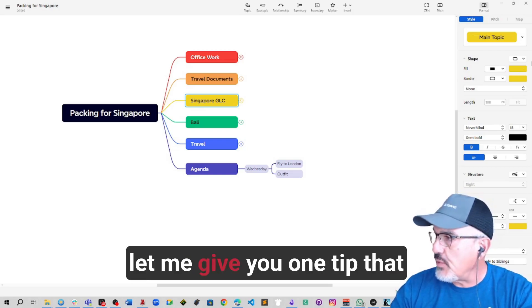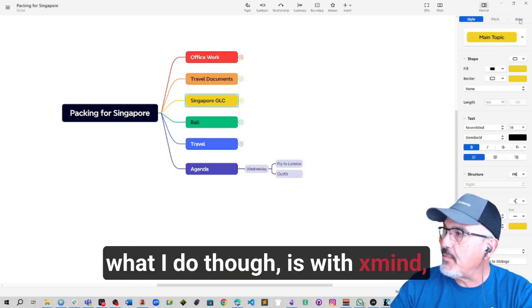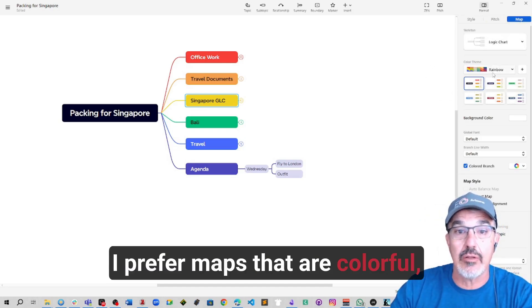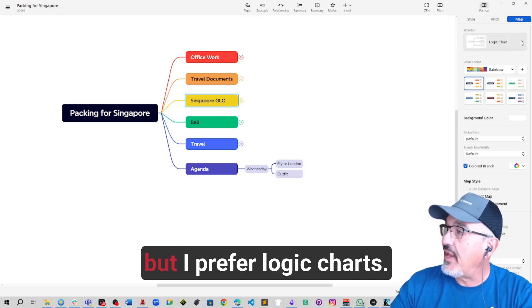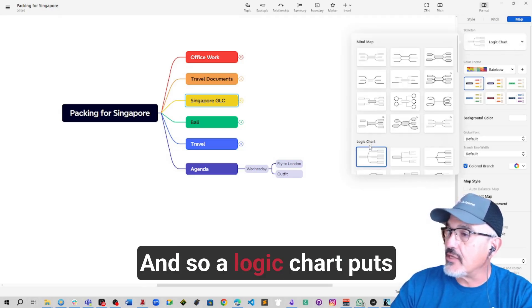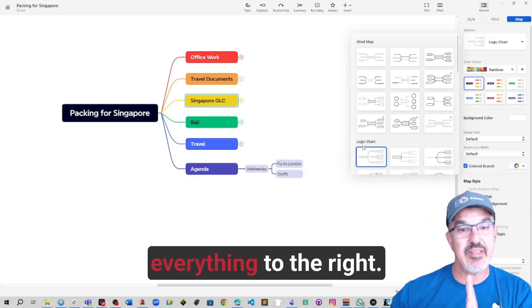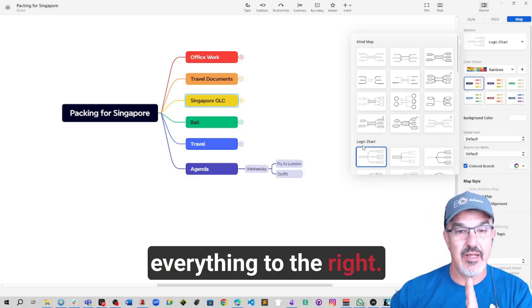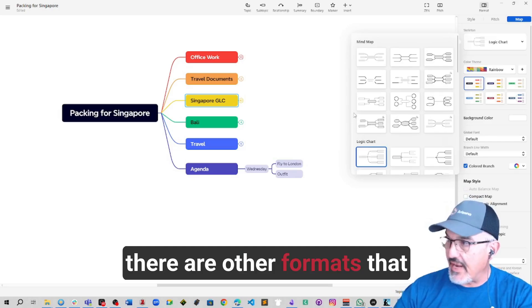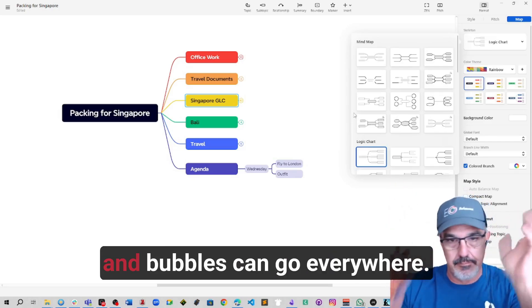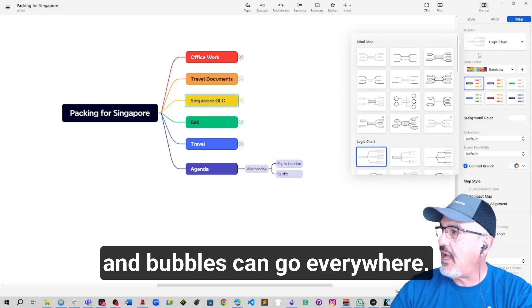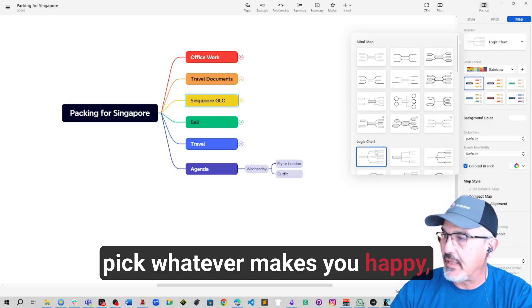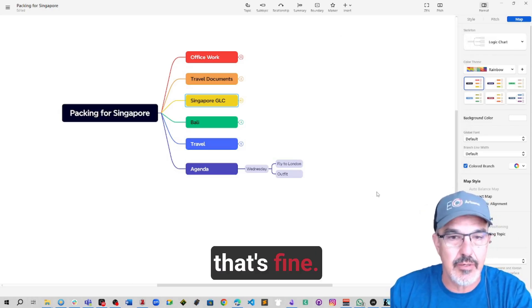Let me give you one tip with XMind. I prefer maps that are colorful, so I use a rainbow. But I prefer logic charts. And so a logic chart puts everything to the right. There are other formats that are left and right and bubbles can go everywhere. Pick whatever makes you happy, whatever works for you.